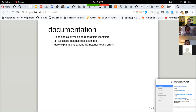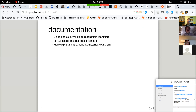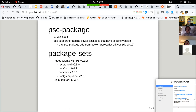Going back to John's notes: documentation on type class instance resolution with more explanations around 'no instance found' errors. Also, using special symbols as record field identifiers. PSC Package has had a new release. A second bullet point is something contributed that got merged today, so there will be a release sometime soon.